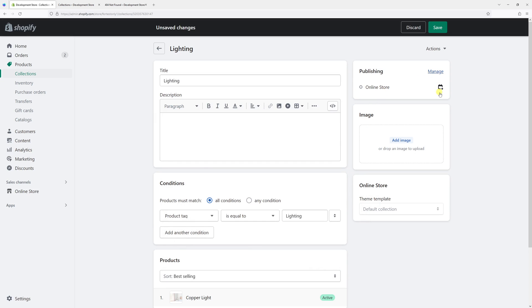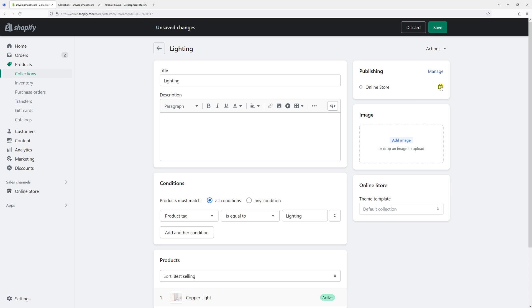Right now, I actually have an option to schedule the publishing date anytime in the future. For example, it's May 11th right now.